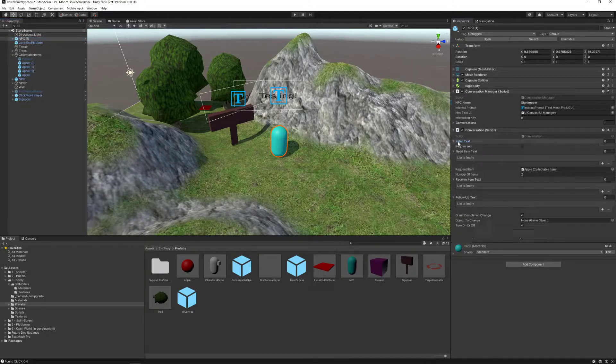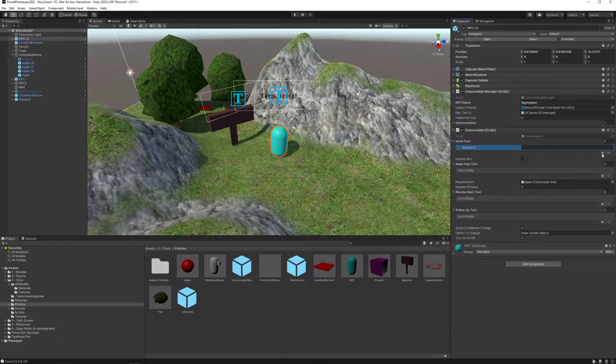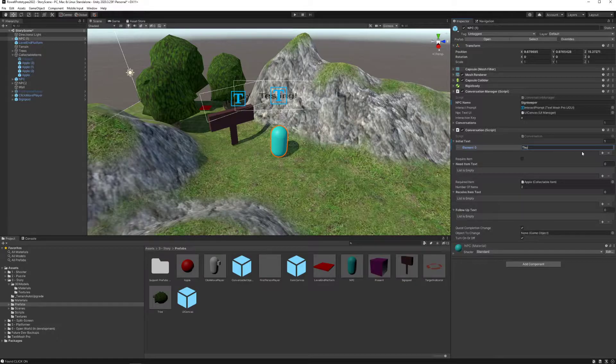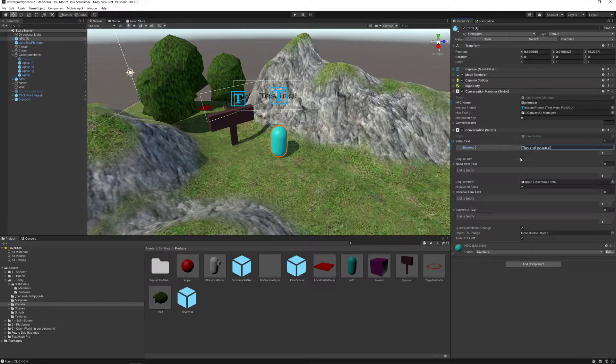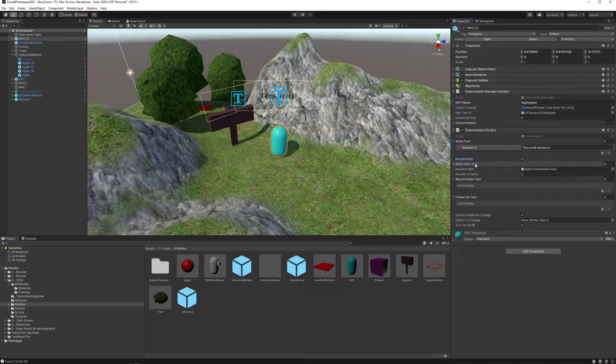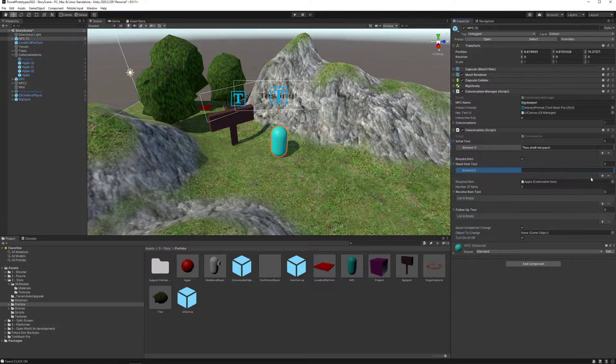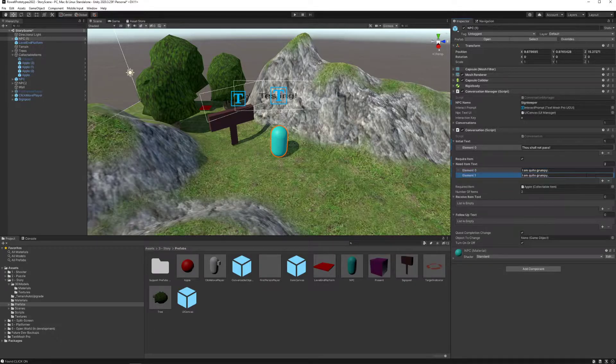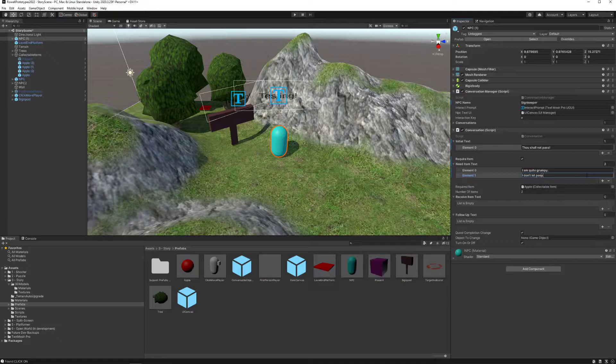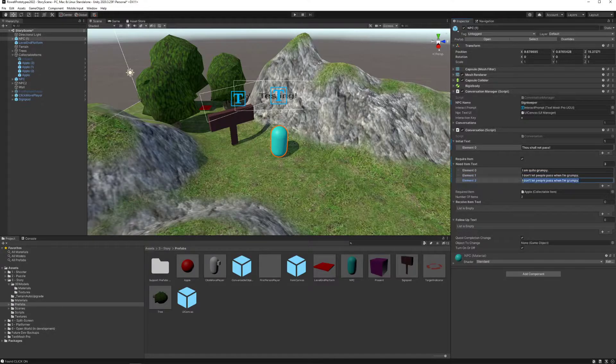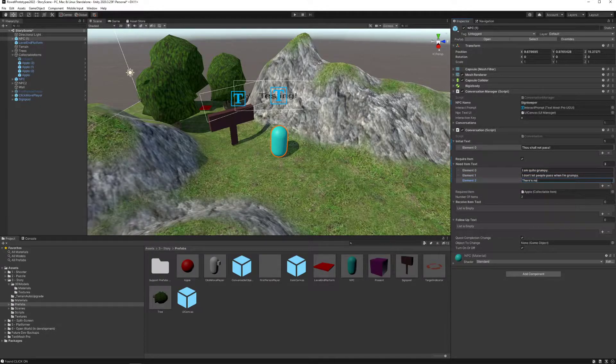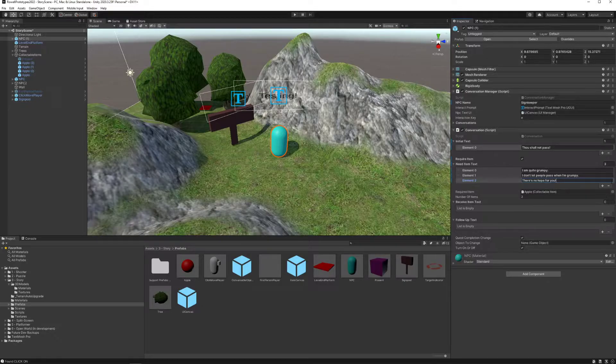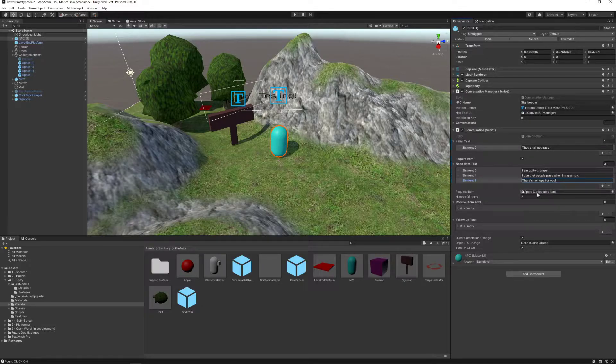So what I'm going to do is I'm going to set some initial text, which I'm going to say, thou shall not pass. And I'm going to require an item. The need item text is going to be, I am quite grumpy. I don't let people pass when I'm grumpy. There's no hope for you. However, I'm going to let this NPC require an apple. Just one of them.